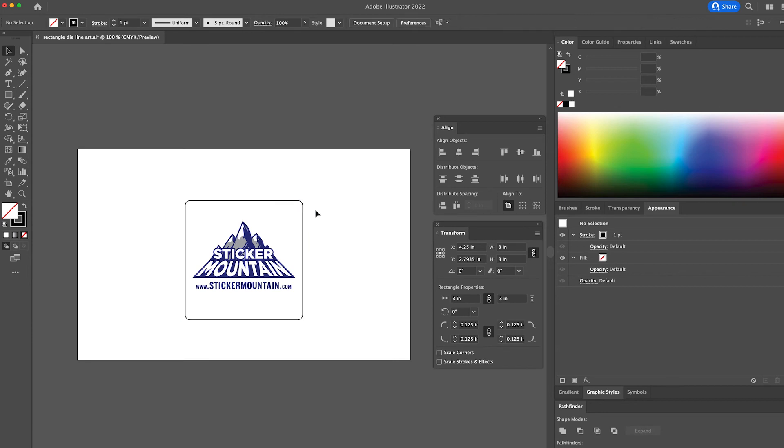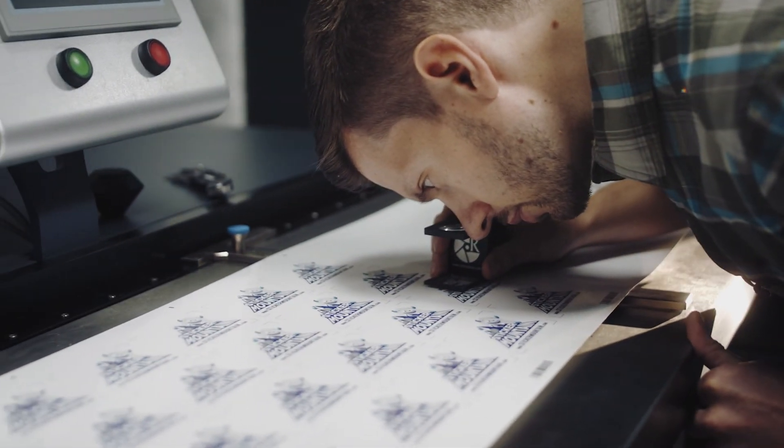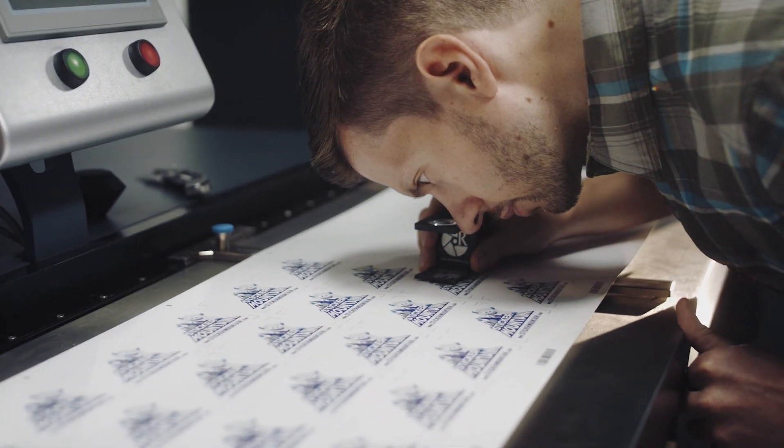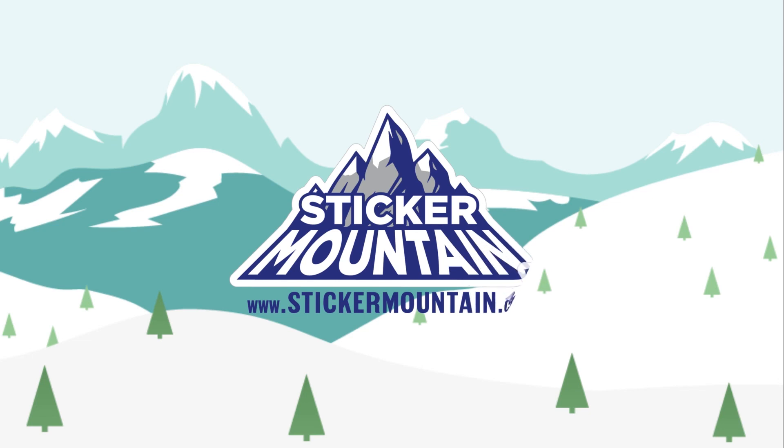And that's it! You now have a sticker ready to be printed. Wondering what to do next? Head over to Sticker Mountain and we'll make that sticker design into a reality. If you want to learn about creating dielines for other shapes, check out this playlist here. See you next time, Yetis!